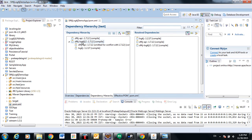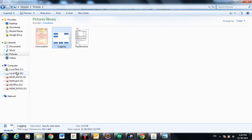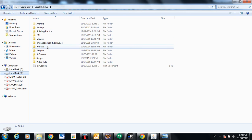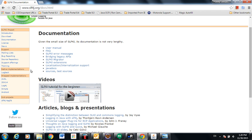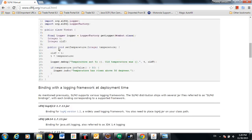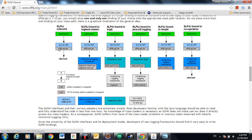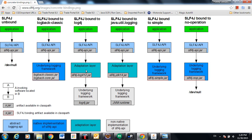The slf4j-log4j12 jar is indirectly depending on log4j. If we look at the binding diagram from the SLF4J user manual, we can see how the components connect together.